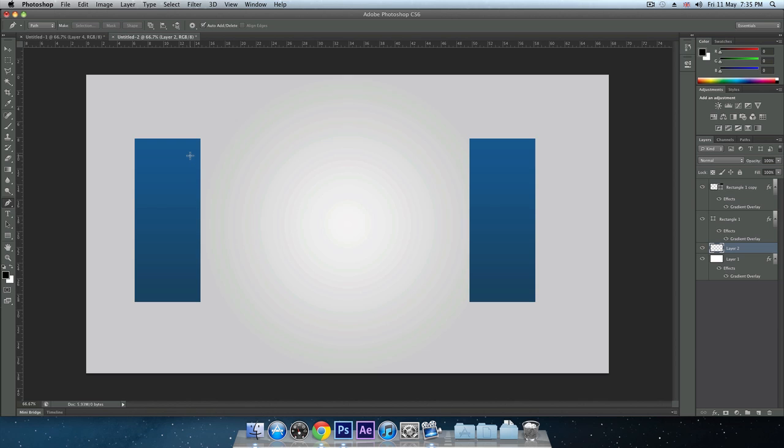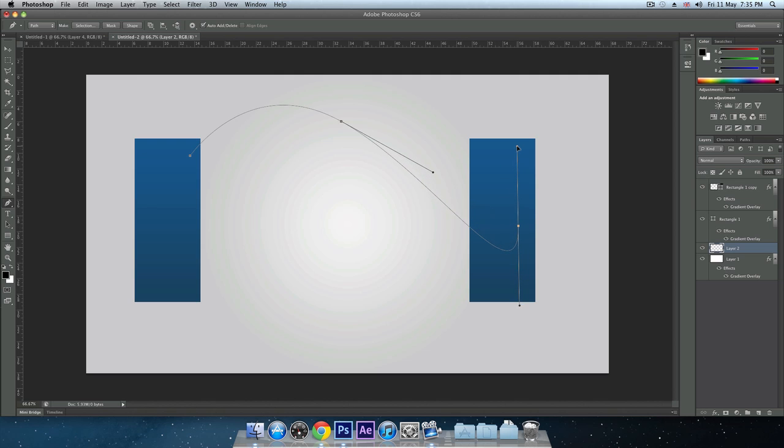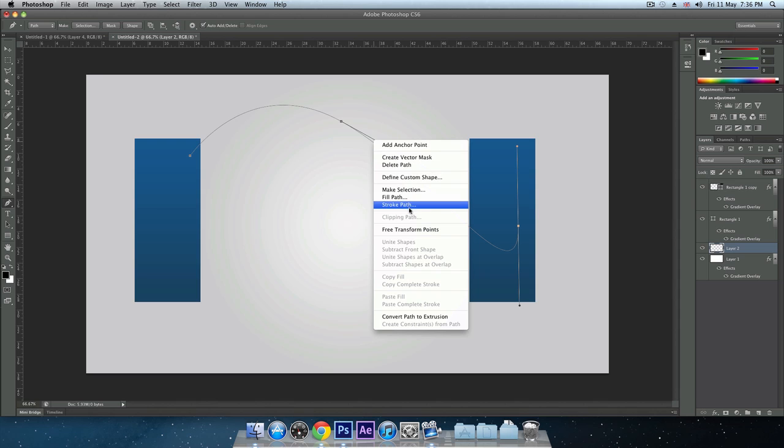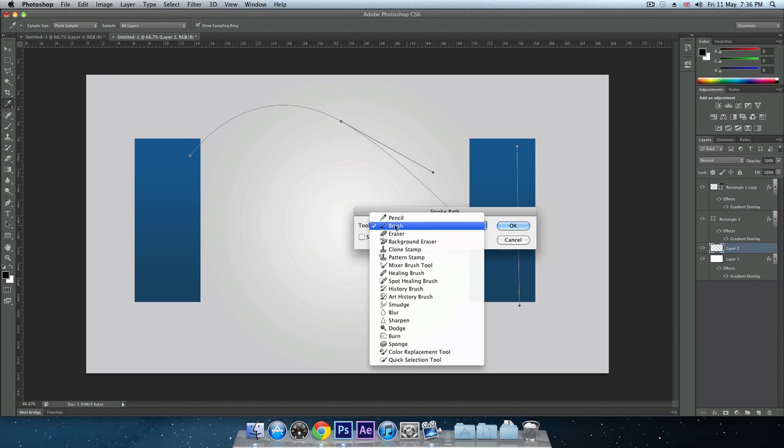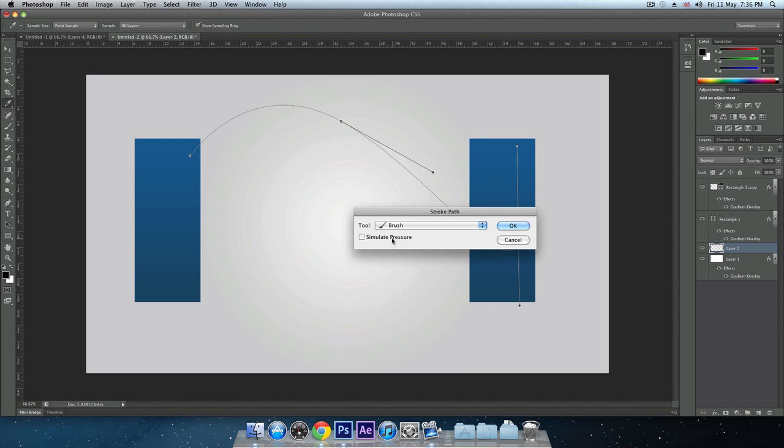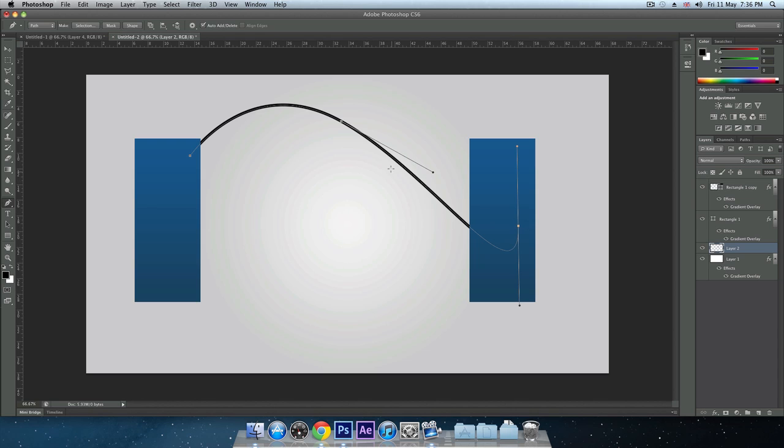Once you've got one created, you want to right click it, click stroke path. The tool you want to have is brush and simulate pressure unchecked. Click OK.